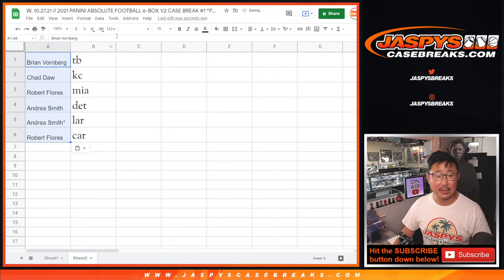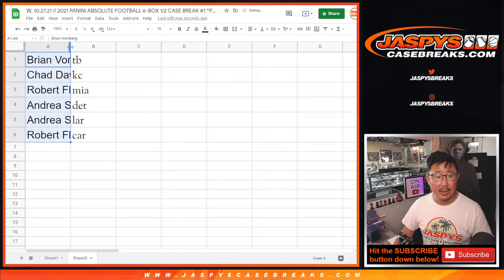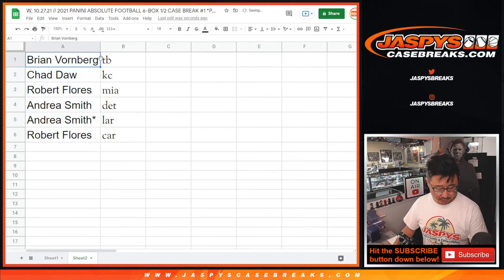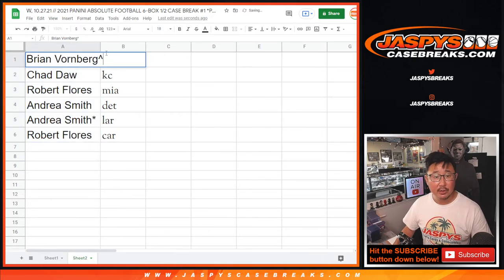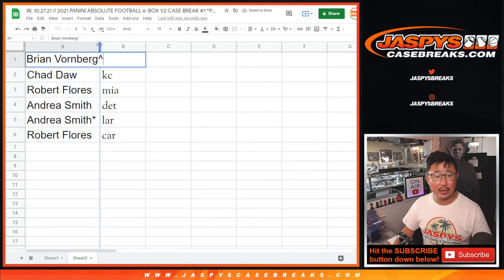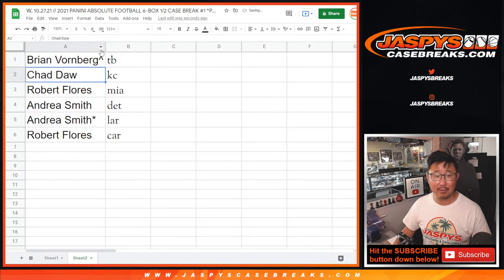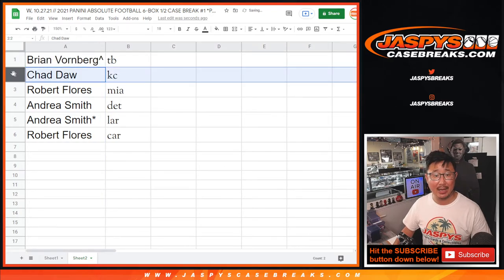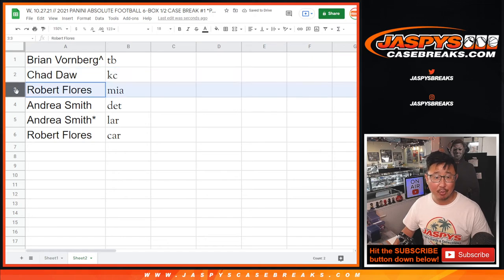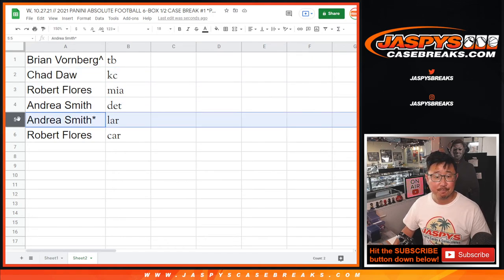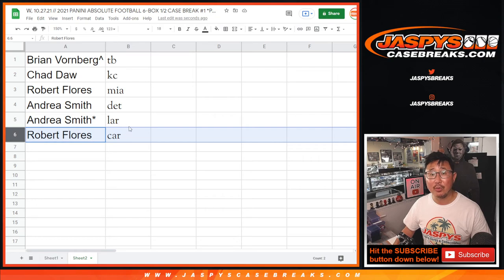So we'll line you up with these teams right here. And we'll put a little rooftop next to your name so you know that you won this in a filler. So Brian, congrats. You got the Tampa Bay Bucks, Chad with the Kansas City Chiefs, Robert with the Miami Dolphins, Andrea with the Detroit Lions and the Los Angeles Rams, Robert with the Carolina Panthers.